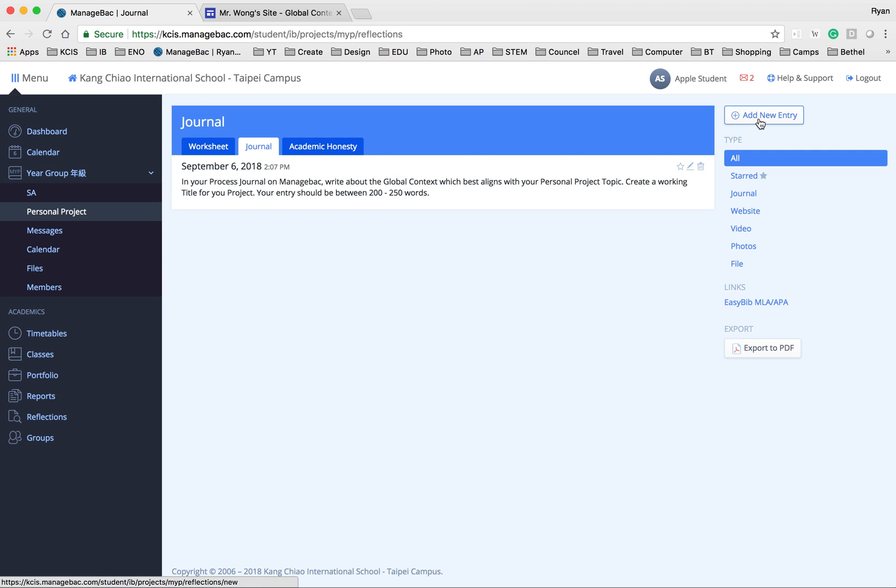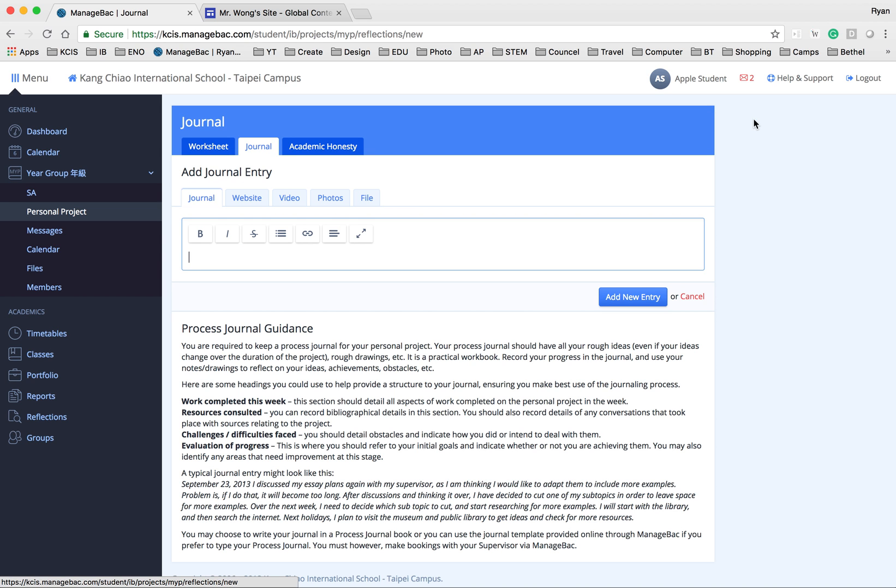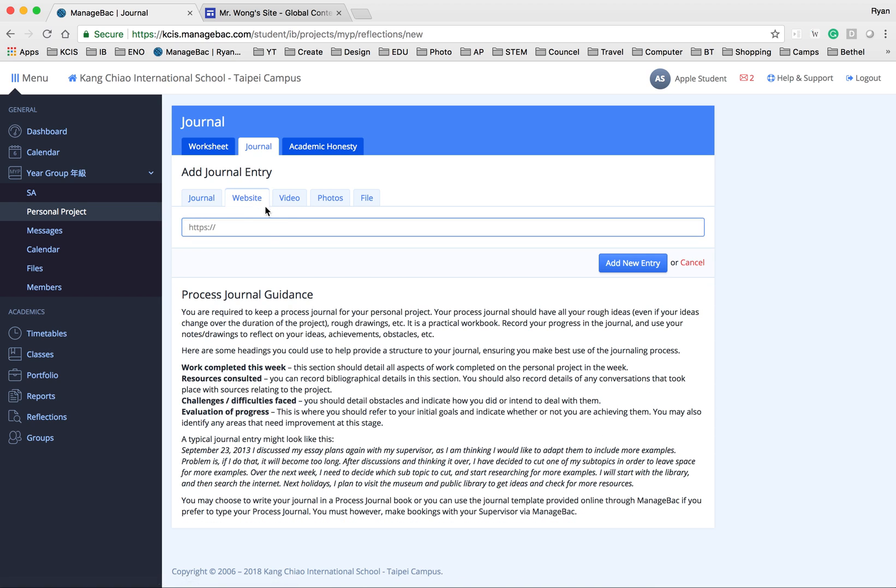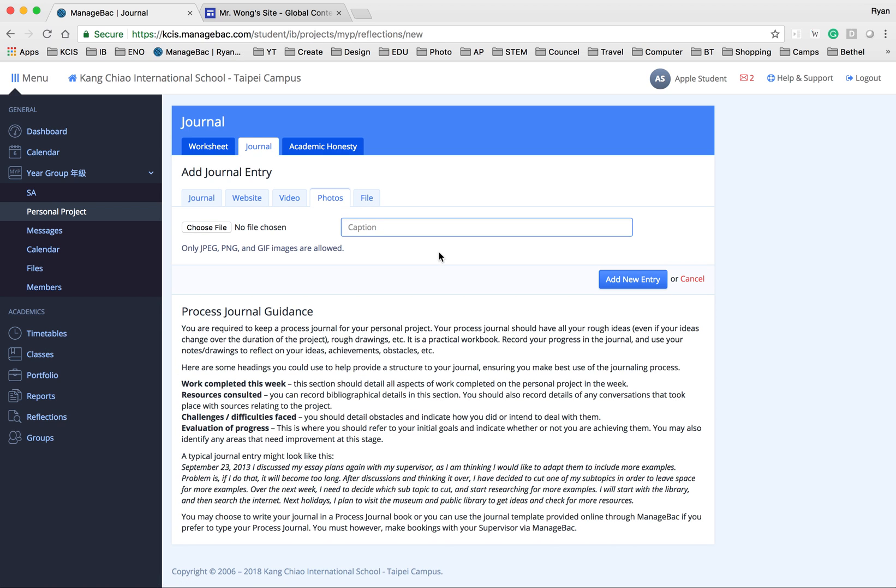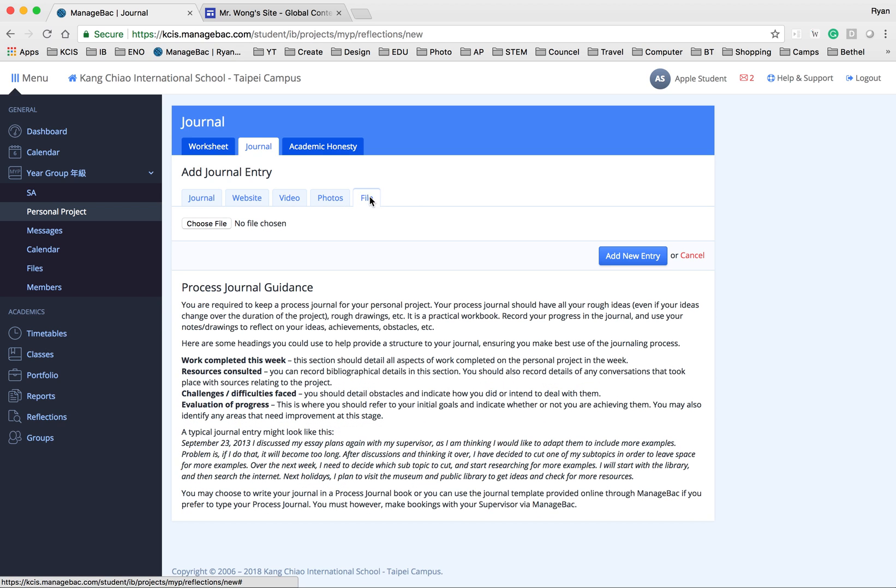To add more new entry, just add in the new entry button. Then you can choose the website that you created or use a resource, videos, photos, or any files that you have created.